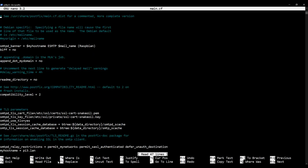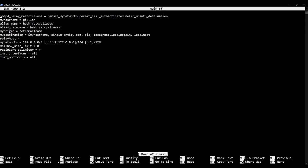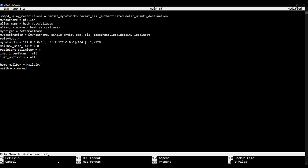And I'm going to page down right to the bottom of this file. And I'm going to add two lines. The first one is home underscore mailbox space equals space maildir forward slash. And the second line, and I don't know why we do this, but it is in all the guides I've ever read, you type in mailbox underscore command equals. So with those two things done, save the file.